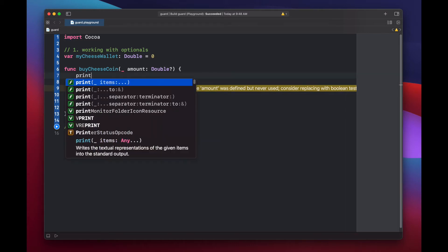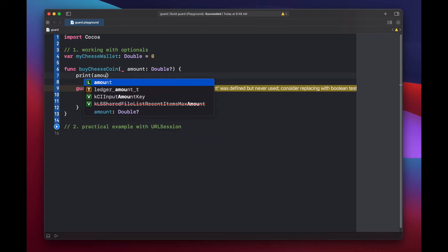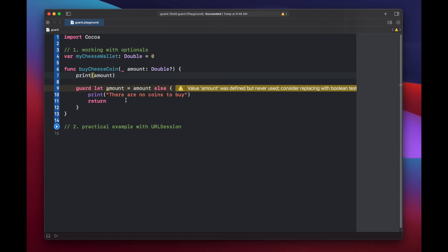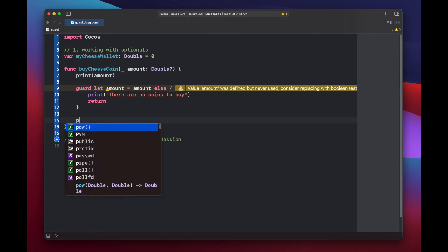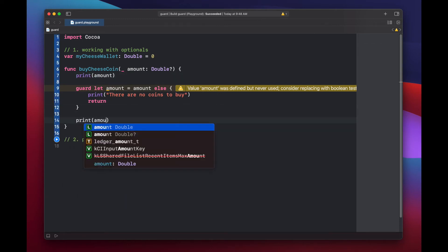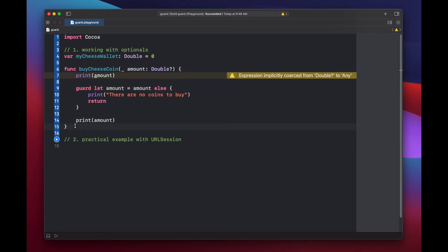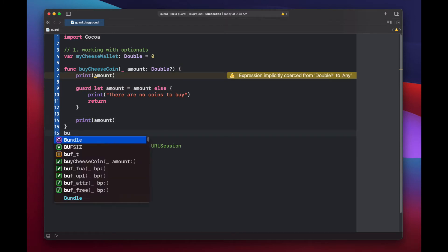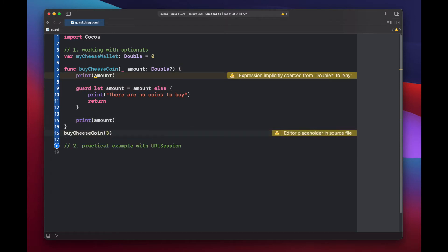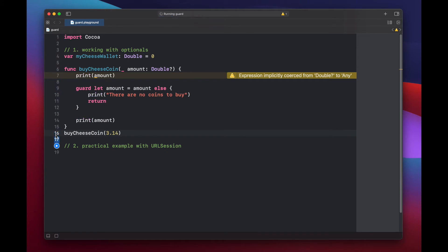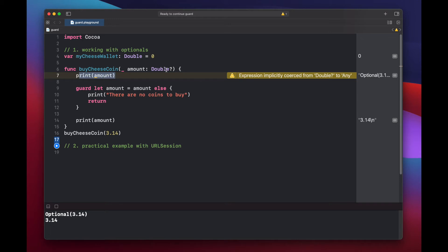Let's put a print statement of our original amount. And then we'll put another print statement of our new amount variable. Now let's print out and see what happens. Our top level amount that came in from our parameter is a 3.14 optional, but the new amount that we can work with is 3.14.